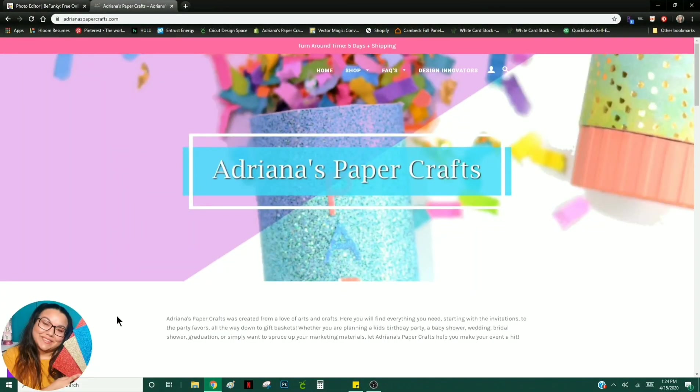Hey everyone, it's Adriana from Adriana's Paper Crafts. I'm going to give you a tutorial today on how to make a chip bag using BeFunky. It is just a BeFunky tutorial to get you more used to that program.